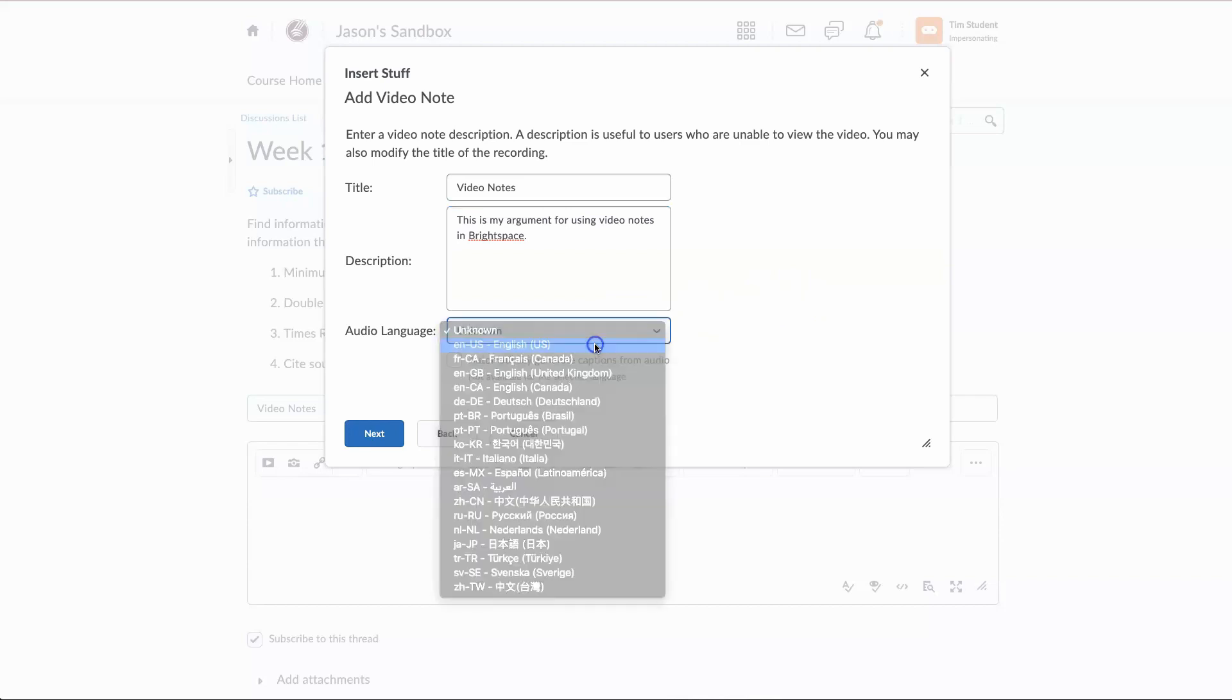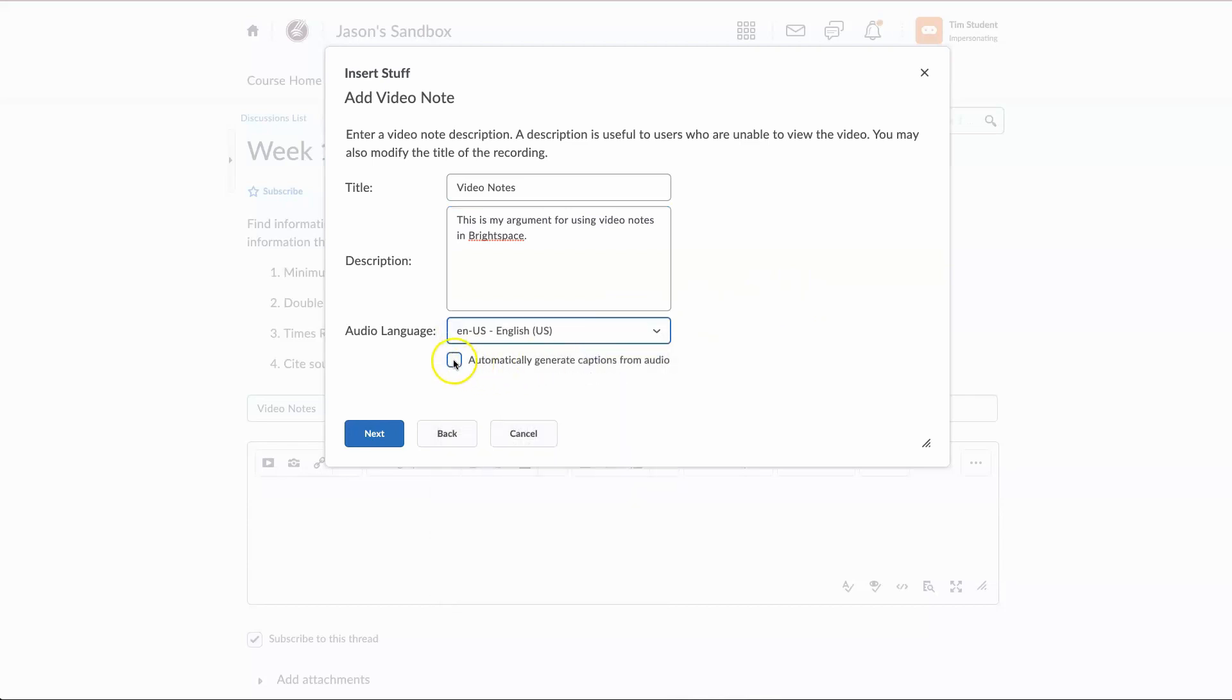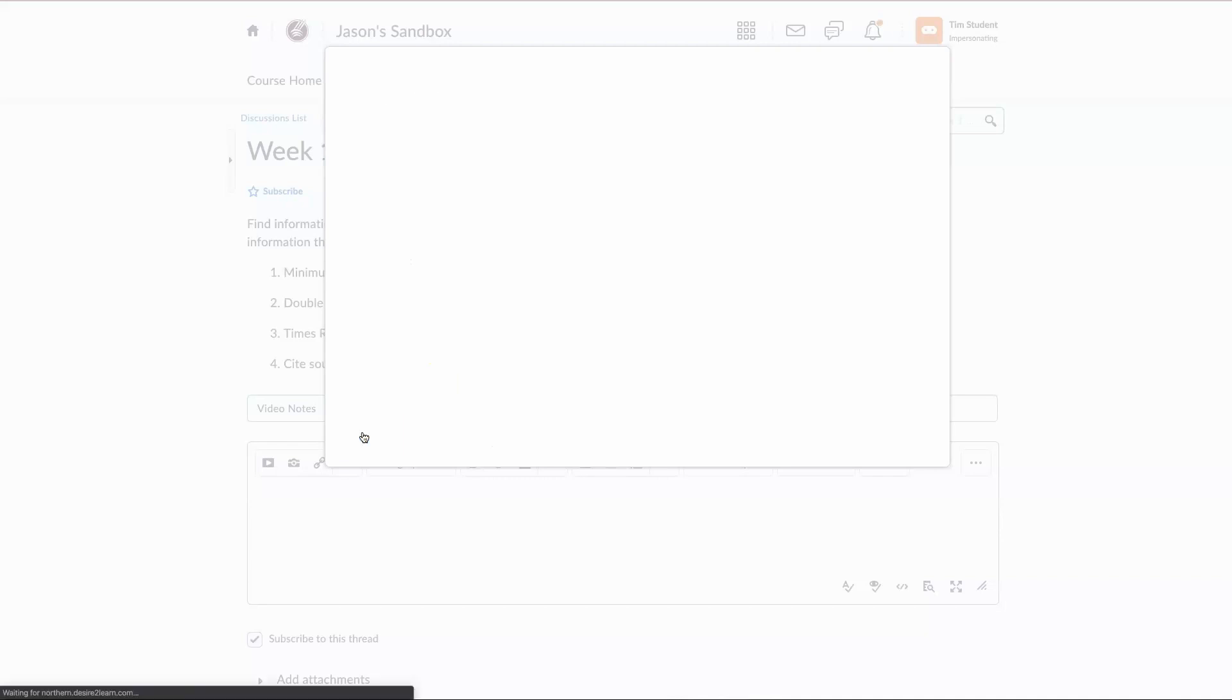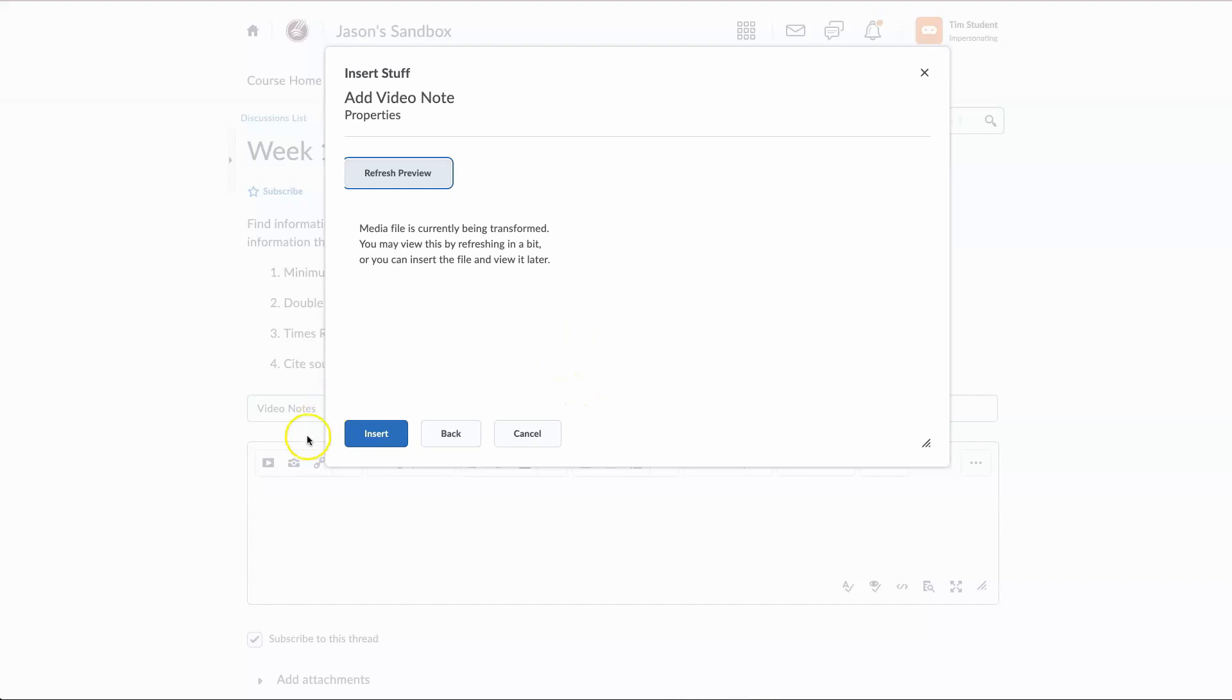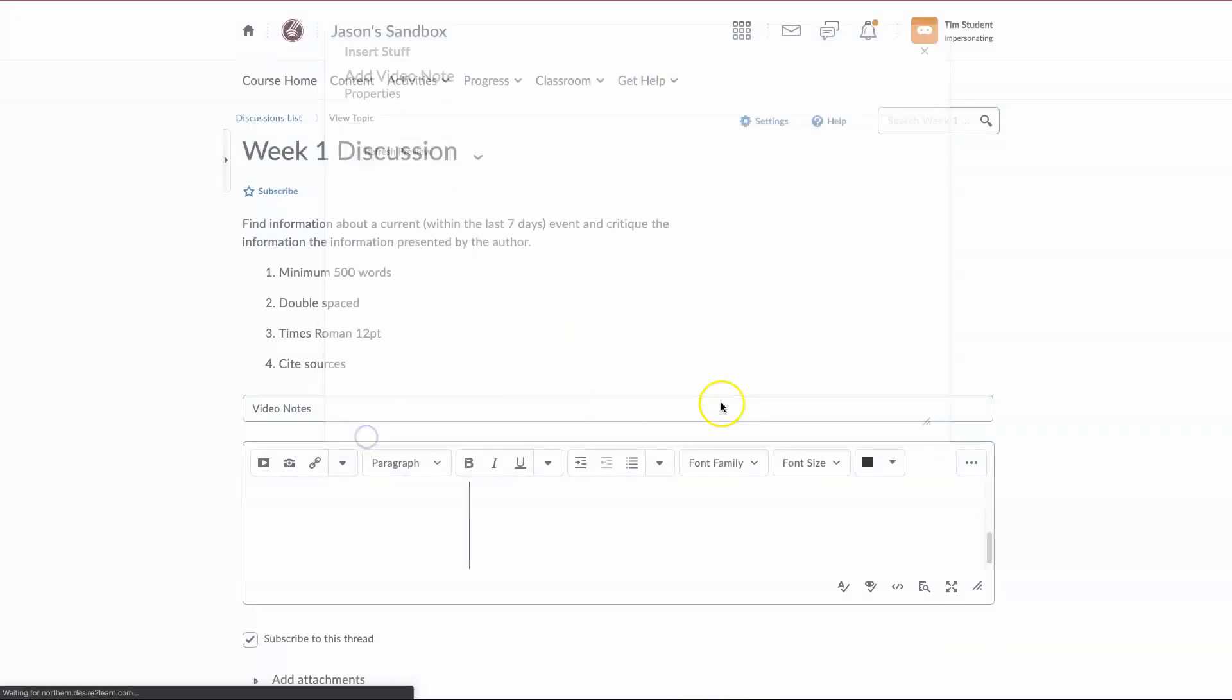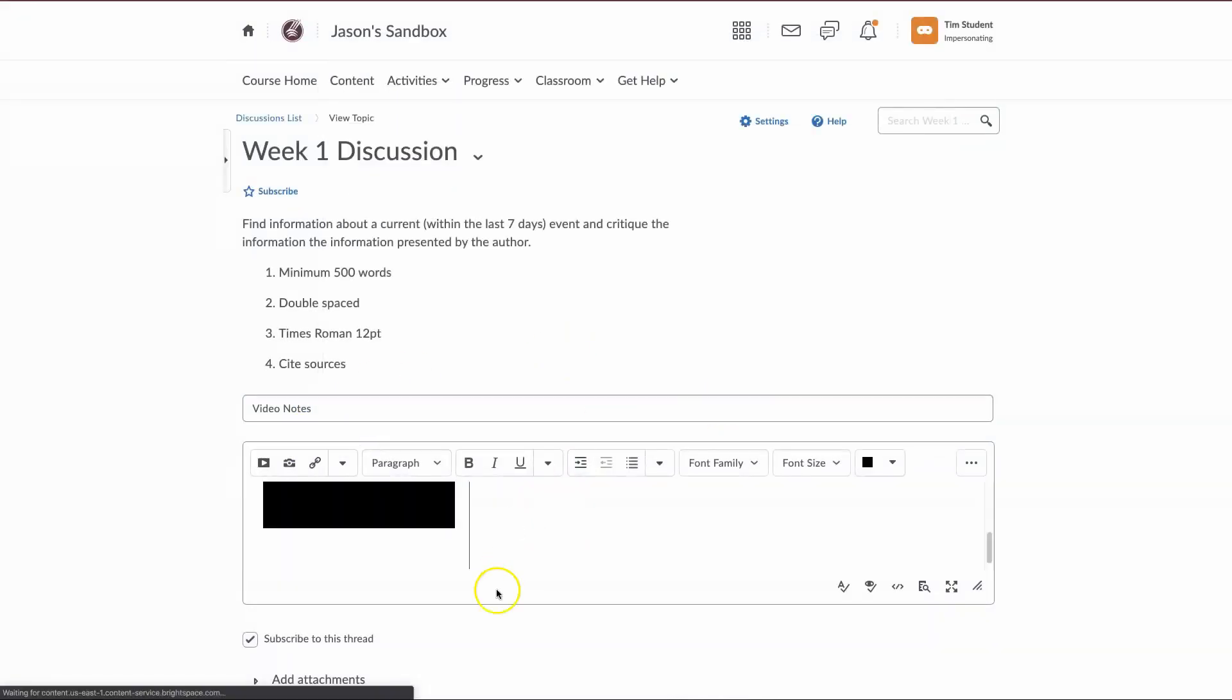We know this is English and automatically generate captions from audio. Next. And this might take a couple seconds here. It's currently being transformed and it might take a little bit for this to finally post your video, but I'm going to go ahead and hit insert.